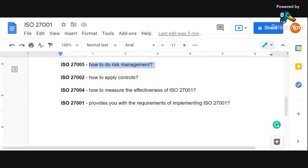If you want to understand how to do risk management, how to do risk assessment, how to define the risk level — anything related to risk is detailed out in the ISO 27005 standard.